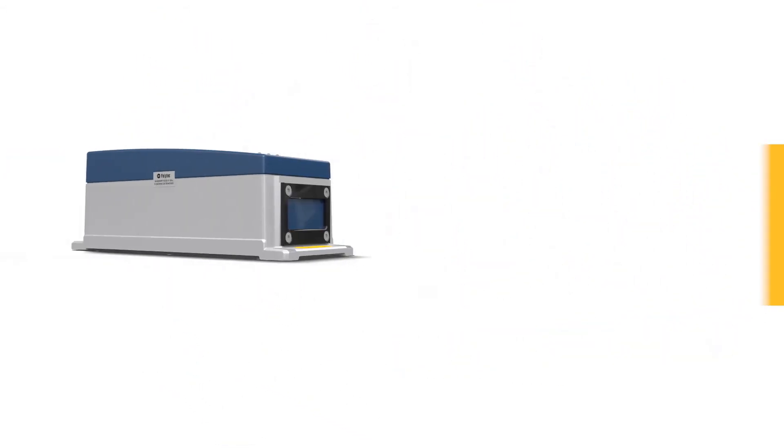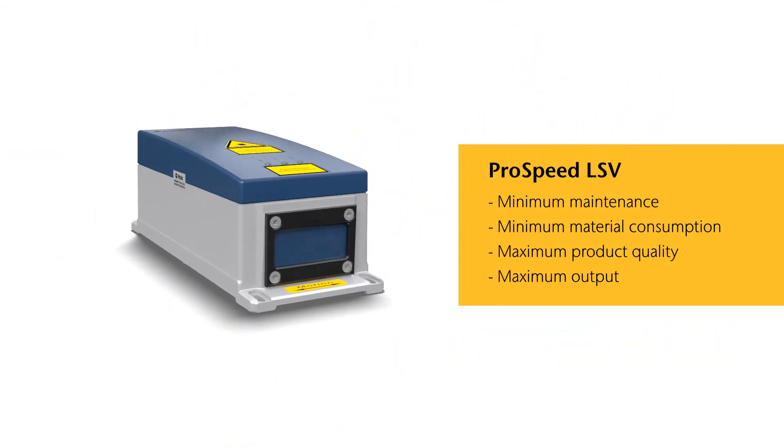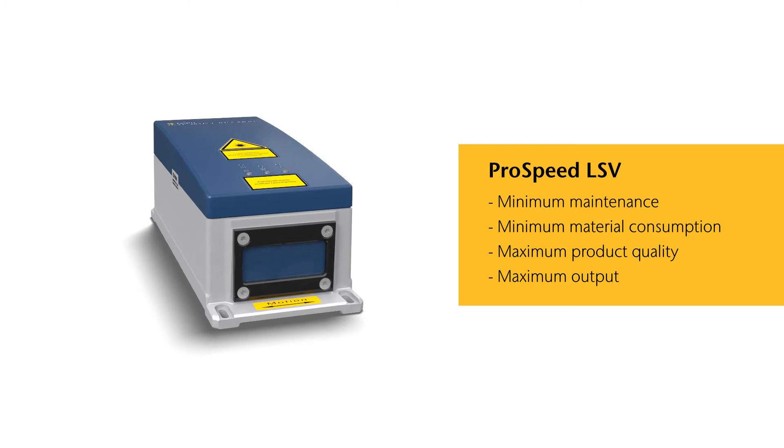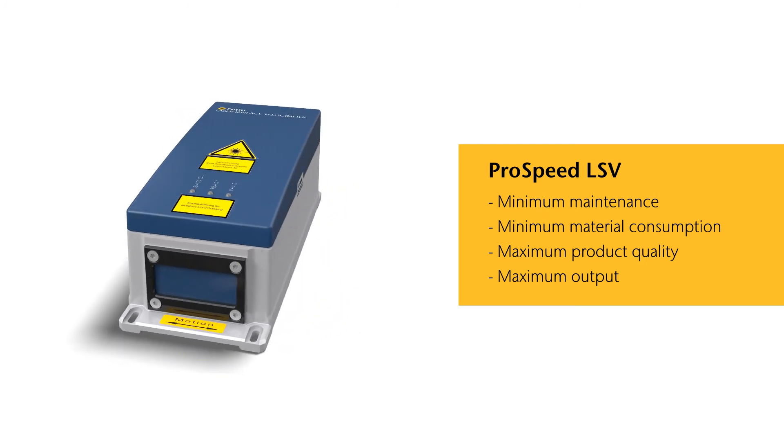ProSpeed minimizes maintenance and material input and maximizes product quality and output.